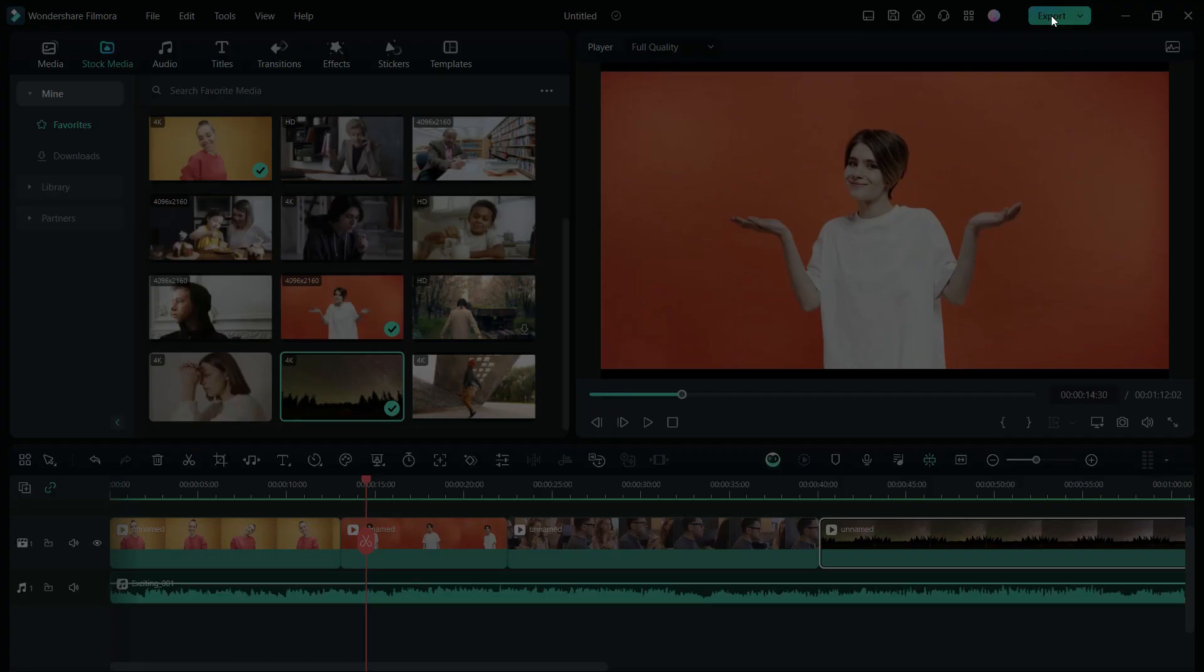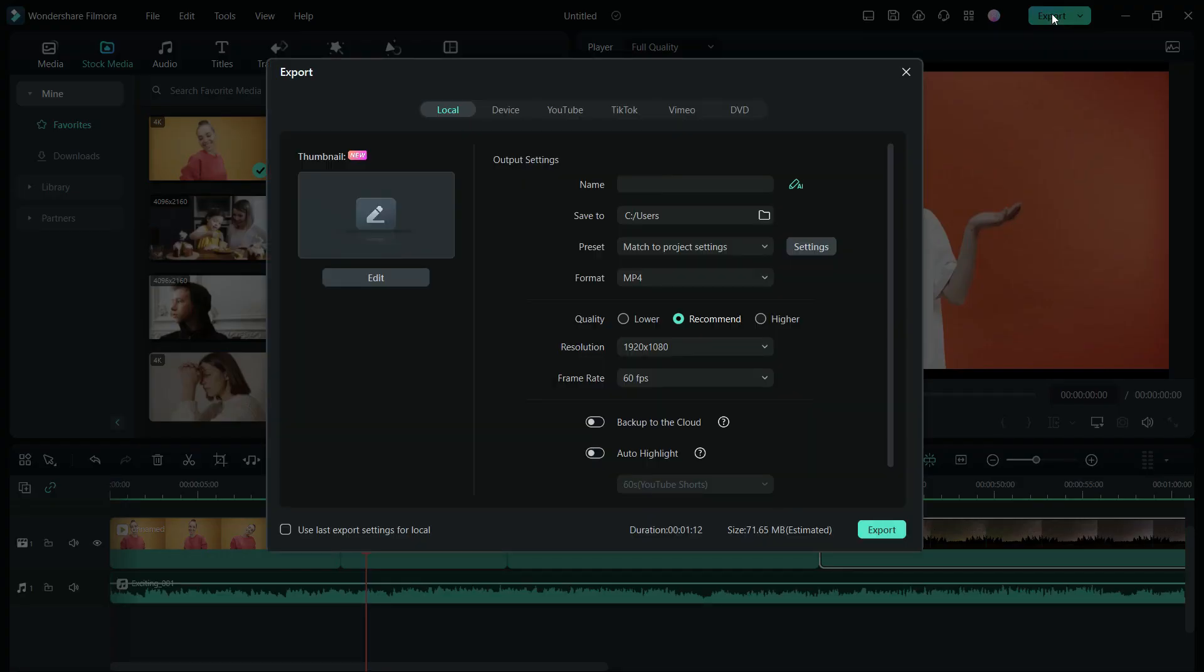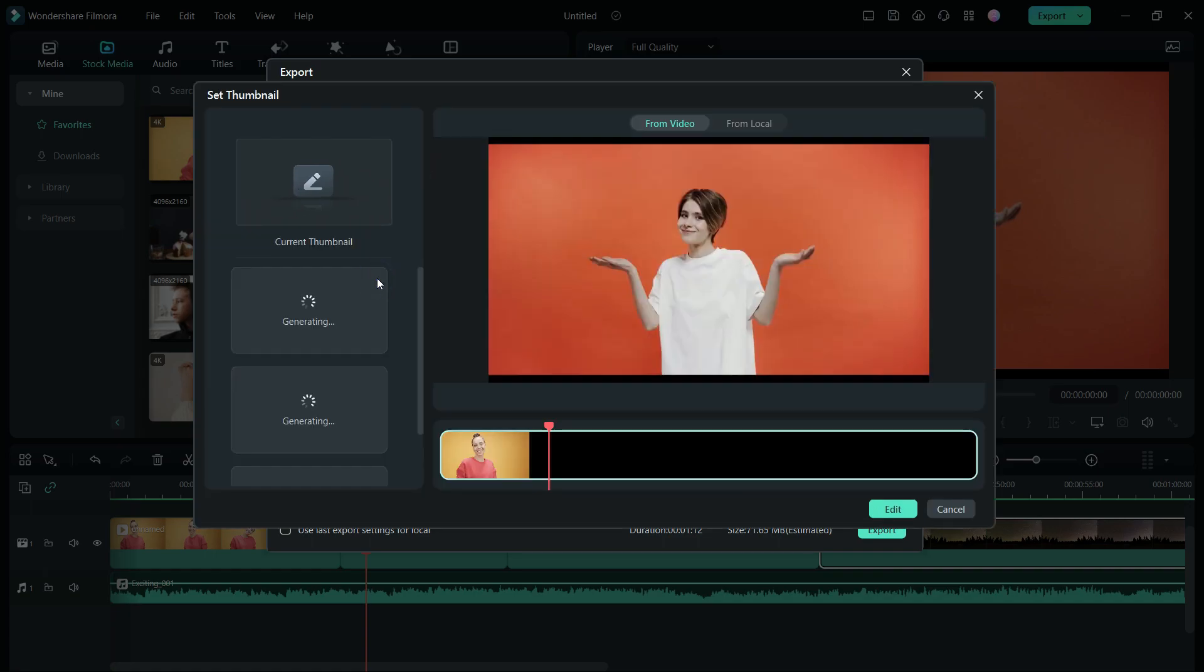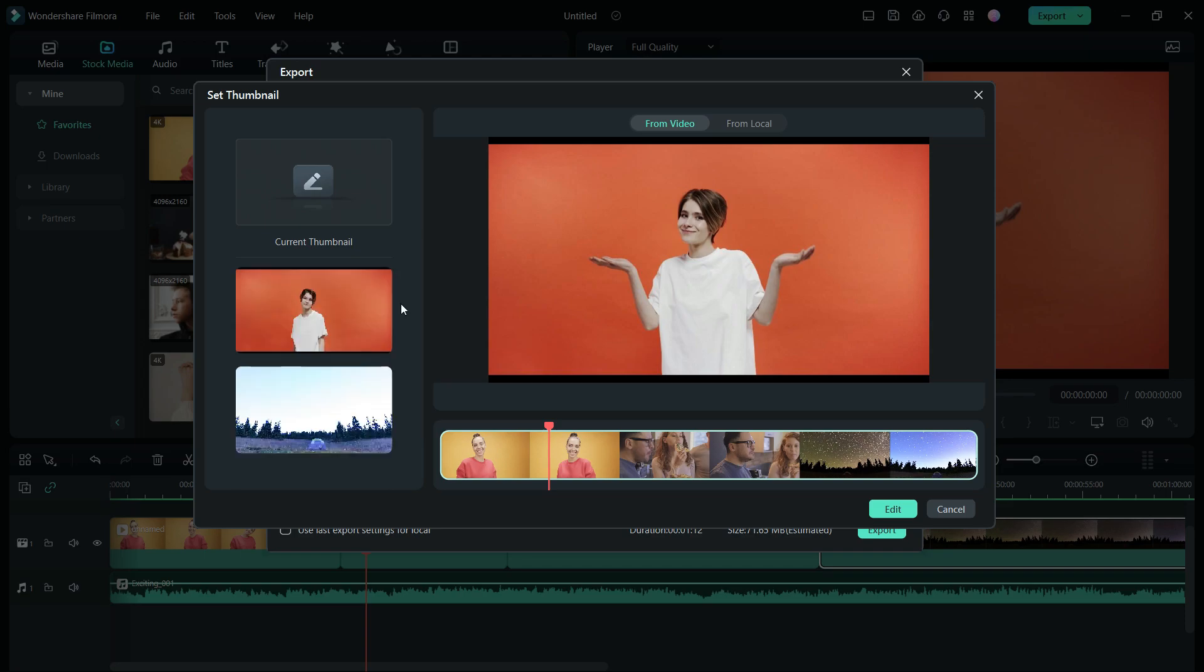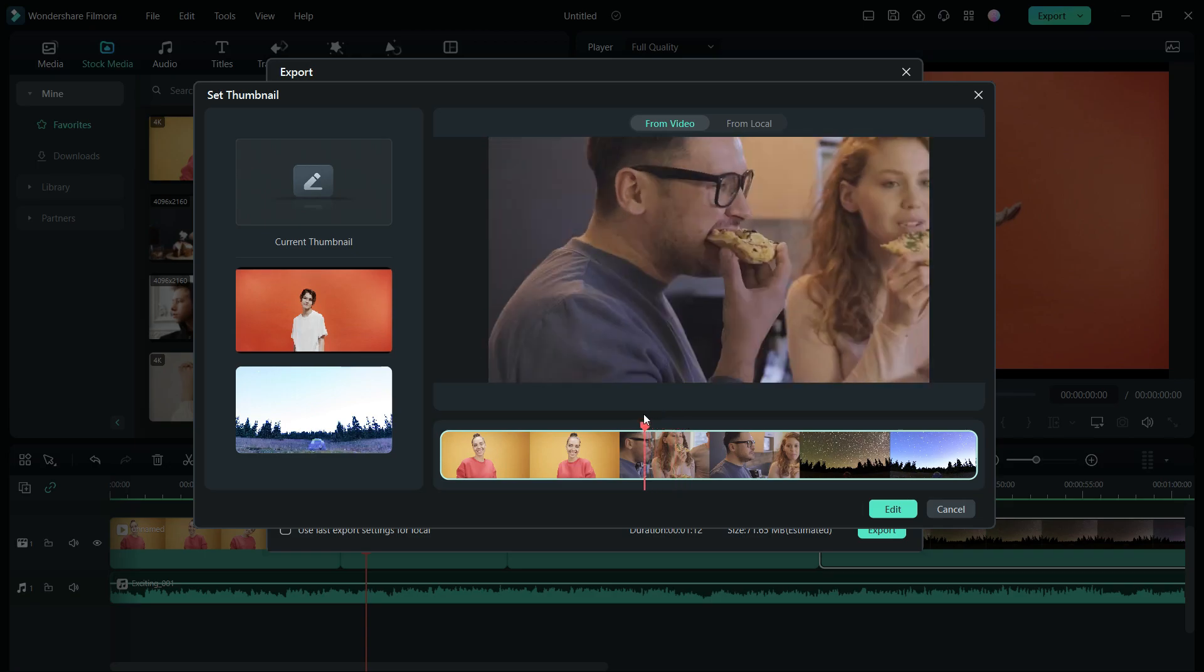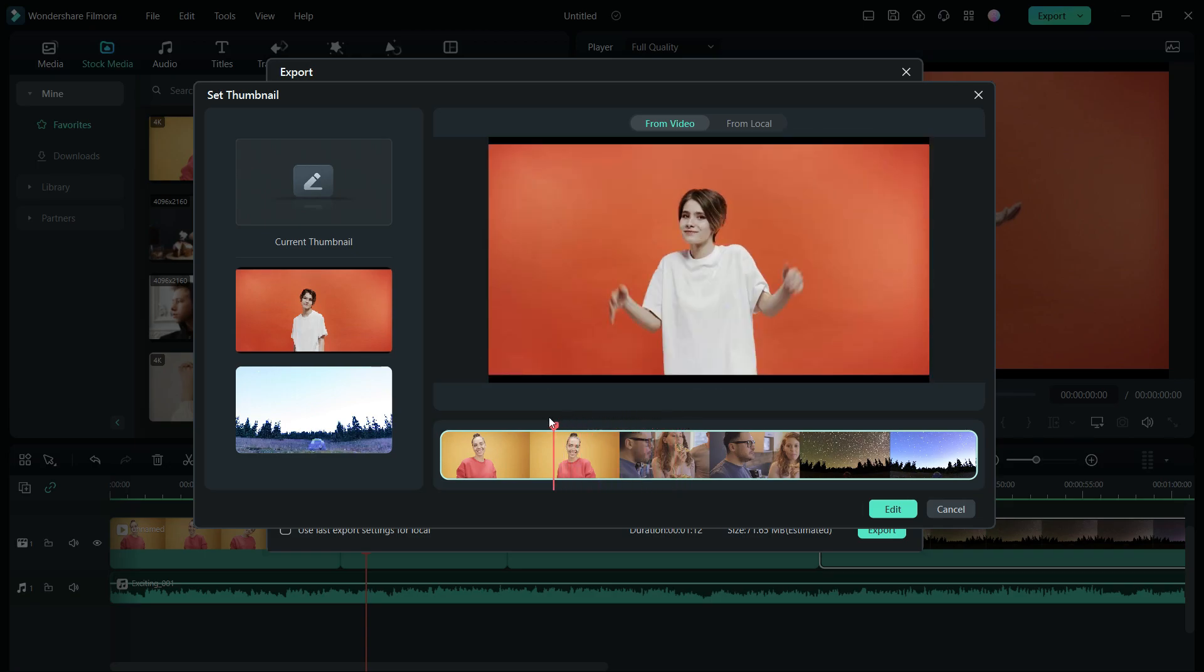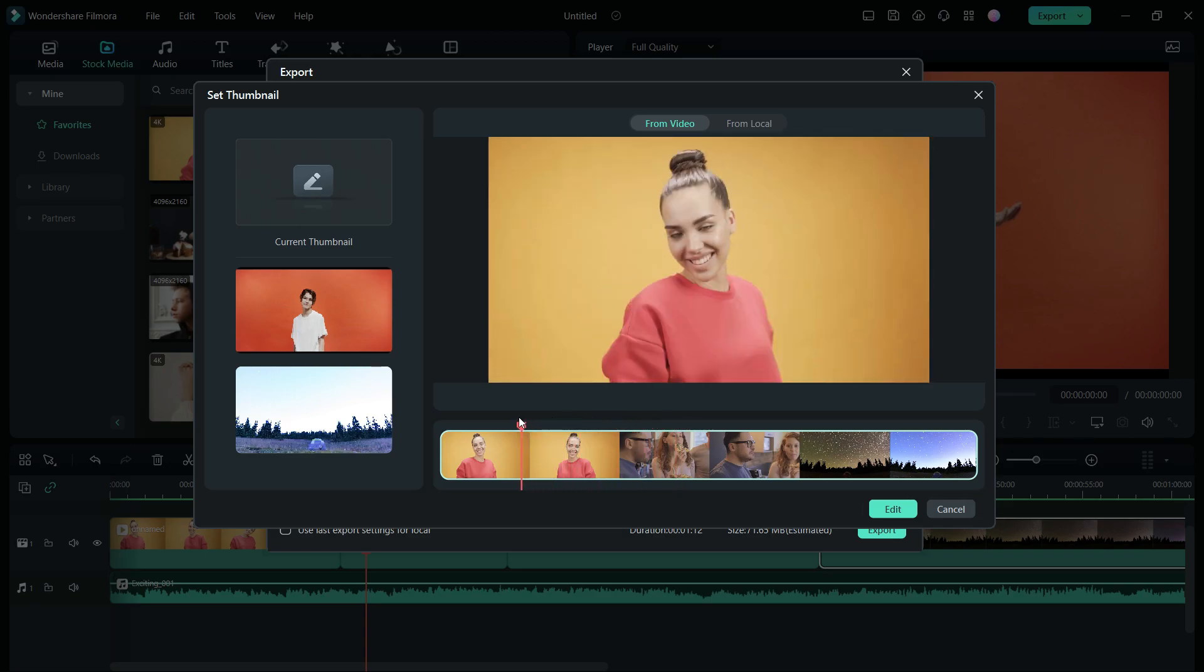The second new feature in the Filmora 13 I'll demonstrate today is the new thumbnail generator. Your video needs a professional looking thumbnail to attract more viewers and it can be generated from the Filmora 13 video editor itself. With AI, some suggested frames from your video will show here but you can manually select the frame you want to use for the thumbnail.